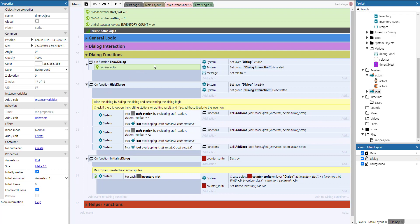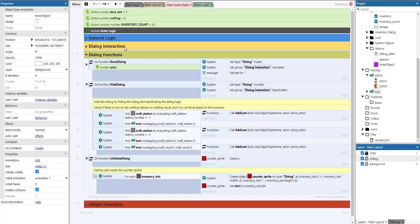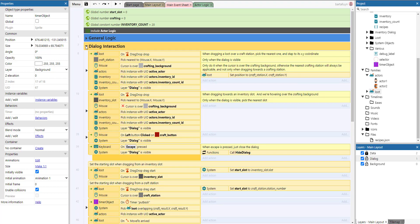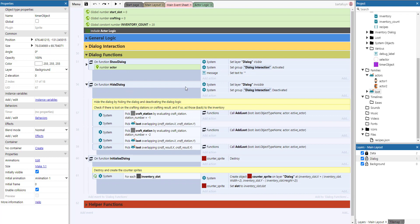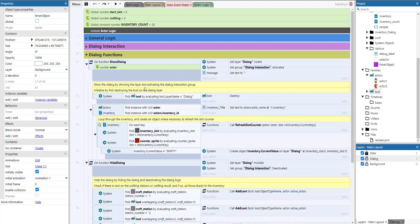Then there are the dialogue functions. The show dialogue function shows the layer and activates the dialogue interaction group so all those events fire whenever the dialogue is active. The opposite happens with hide dialogue — it sets the dialogue invisible and deactivates the dialogue interactions. When showing the dialogue, we pick the loot by evaluating the layer name and destroy all loot already on that dialogue, since we can switch between the dialogues of the two different actors and need to recreate it from scratch.